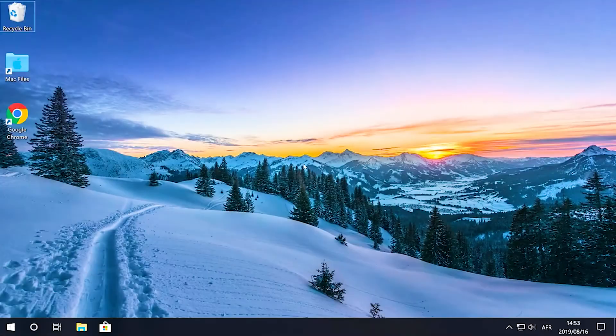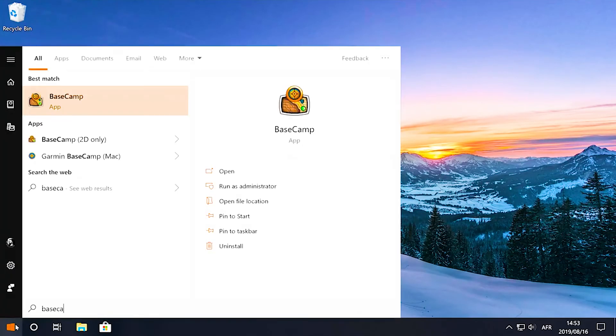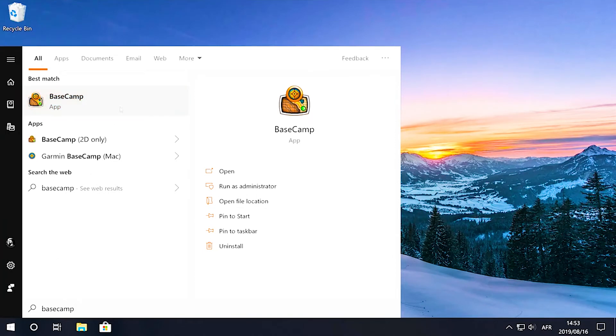To view the Tracks for Africa maps you've just installed, click on the Start menu and do a search for Basecamp. Click the Basecamp app.